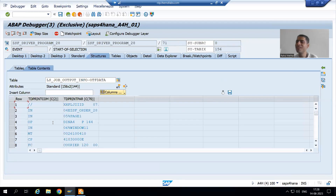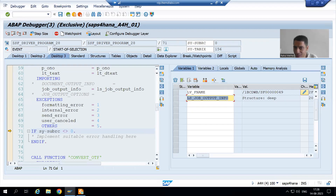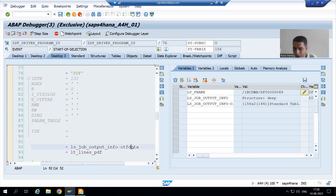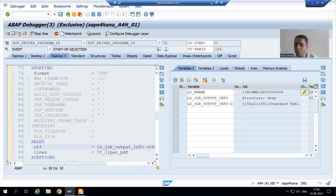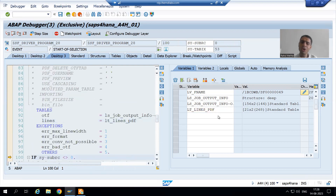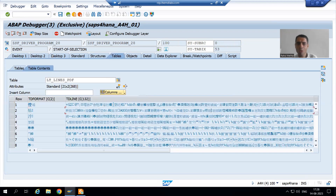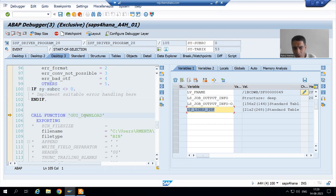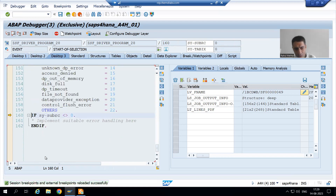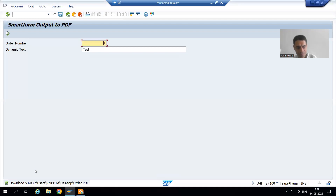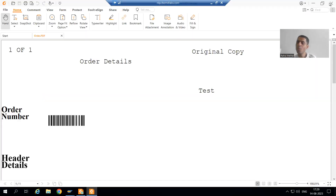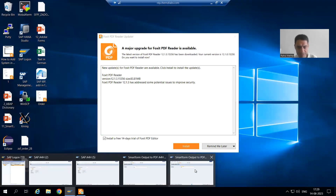If I open — yes, we have 156 records. Now this LS_job_output_info — if I do F6, LS_job_output_info-OTF_data has 156 records. We are converting it to PDF and in this internal table we will get the PDF. I am doing F6 and we got 21 records in the PDF. Now we will simply go for downloading this PDF. After that we have a function module GUI_DOWNLOAD which is downloading. I am doing F8 to come out and we can see 5 KB downloaded. We are able to see the PDF.